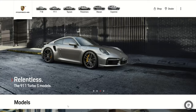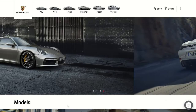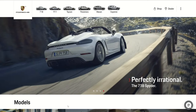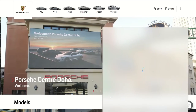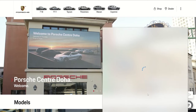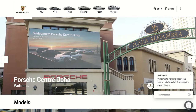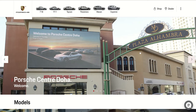Assalamu alaikum, hi everyone, this is Ali Kapood from DCQ Mechanical Engineering. In this video I'm going to talk about how to build your car.